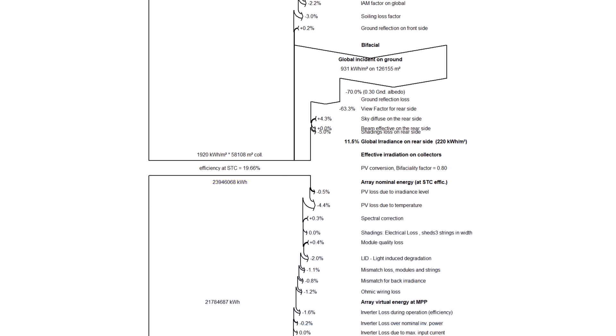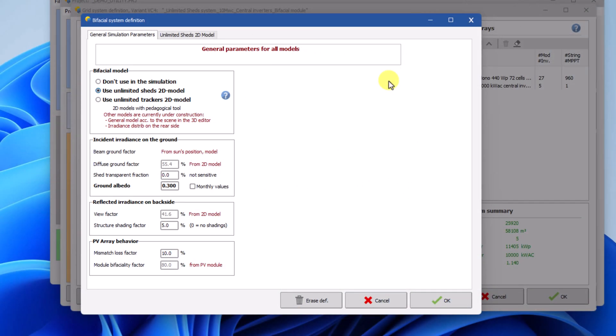In the electrical part of the loss diagram, there is another contribution linked to the bifacial model. This loss is the mismatch for back irradiance. This is the result of the mismatch parameter specified by the user in the general simulation parameter tab in the bifacial system definition window.